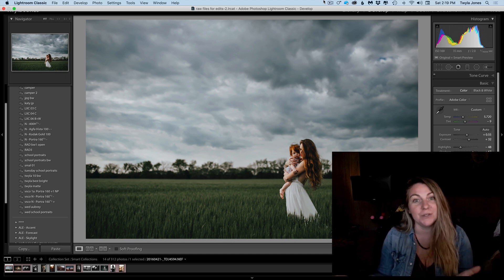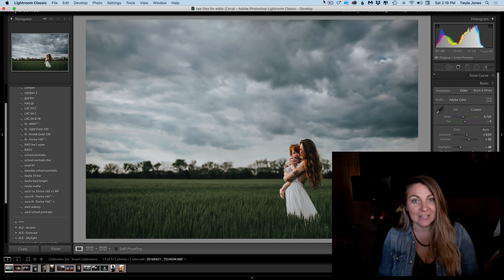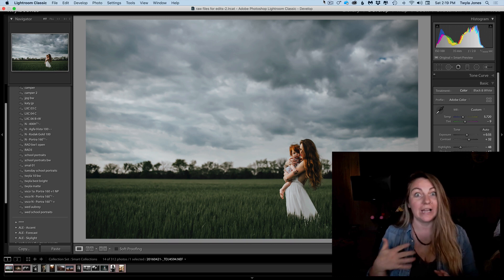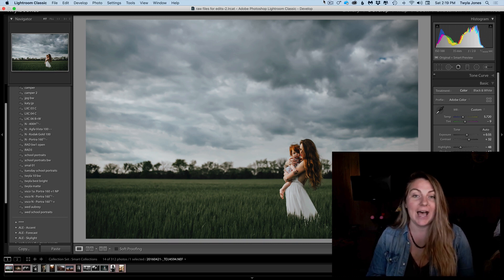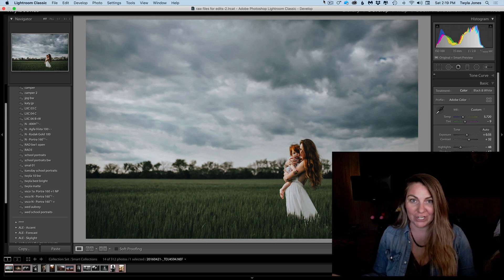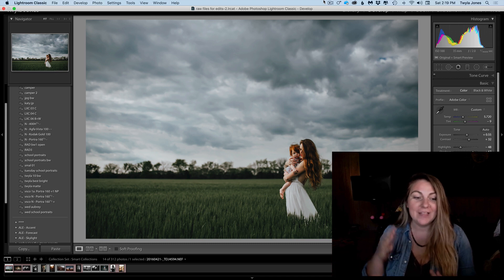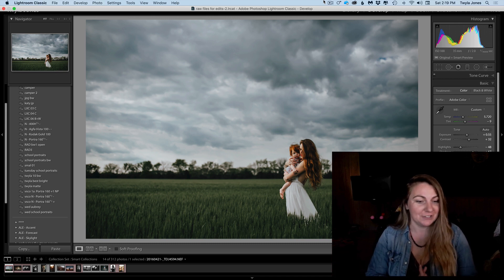So this can be really helpful since I love tilt shift so much. I can just pick out a few images from the session that I wish I had used that lens on and add the effect later. So that's what we're going to do today.